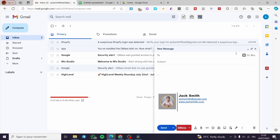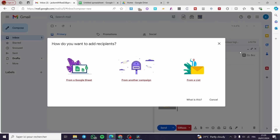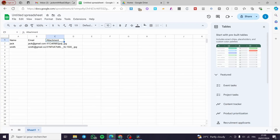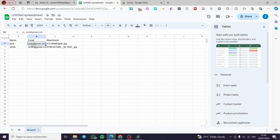The reason we need a spreadsheet is because we are going to upload or import the recipients and also the attachments into an organized file — which is Google Sheets. We are going to create a spreadsheet with the columns: Name, Email, and Attachment. Go ahead and set those column headers — here we have Email and Attachment.